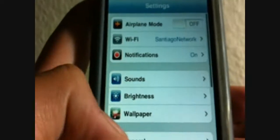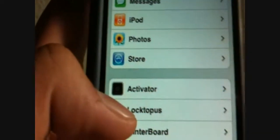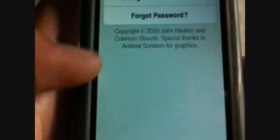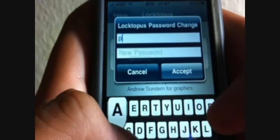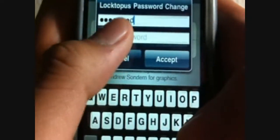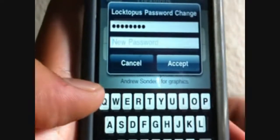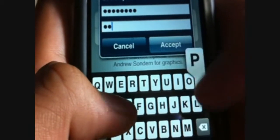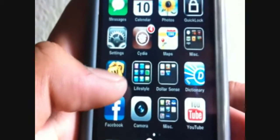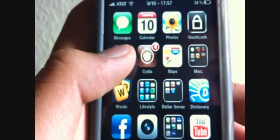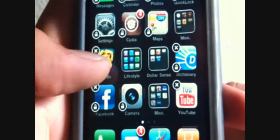Open up Settings, scroll down until you see Loctopus. Go to Change Master Password — if this is your first time, the default password is 'password'. I'll set my new password to 'Apple' for the sake of this video. My password is now Apple.